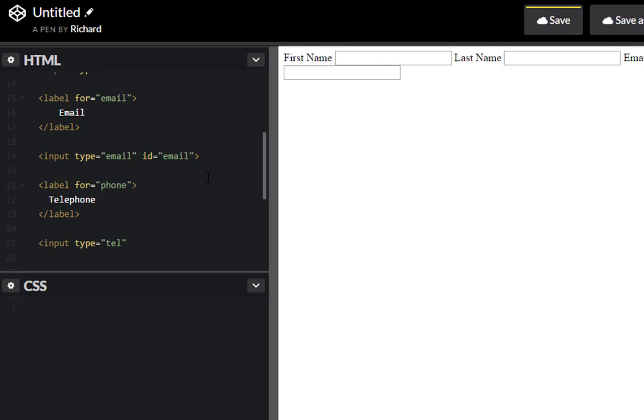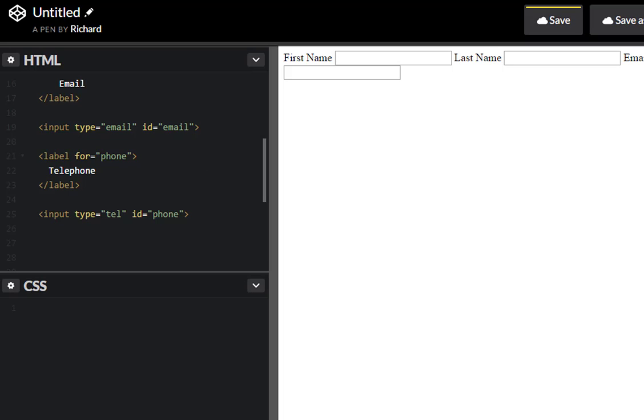Excellent. Let's give this an ID of phone. Okay, so we should be able to click on each of these labels and get the corresponding IDs selected just like that. Excellent.